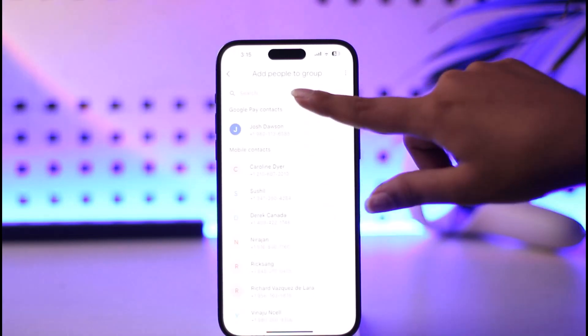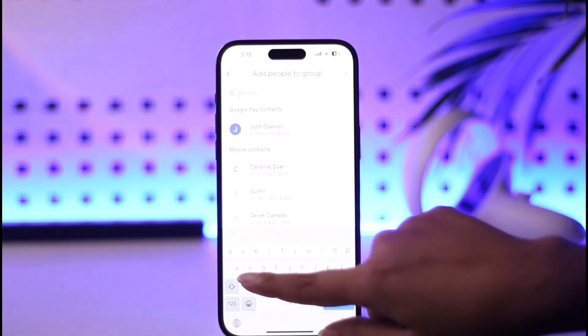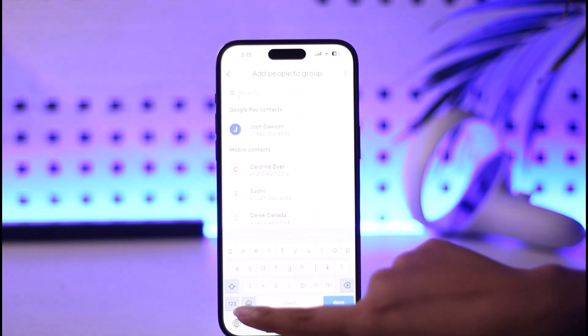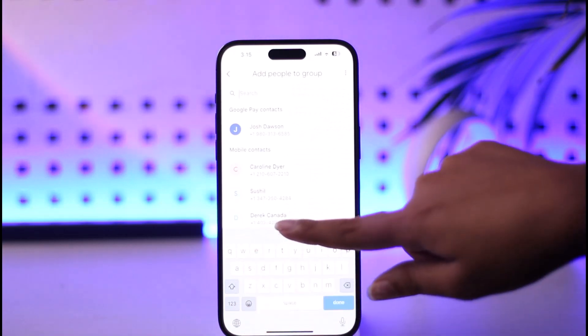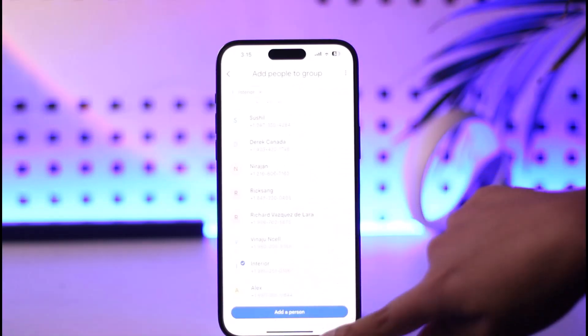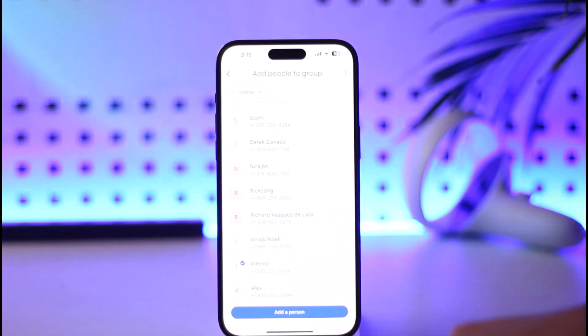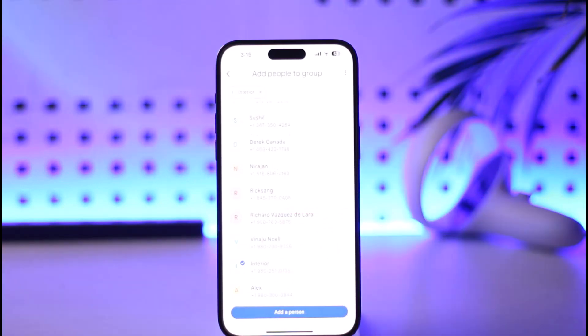Now we can search for a particular user. Let's say we will get ourselves a user. We can tap on add a person and then we will be able to name our group.